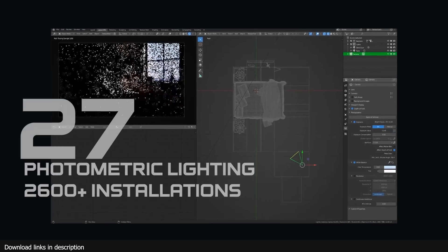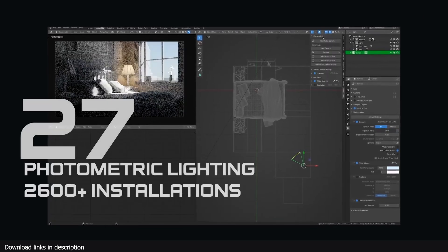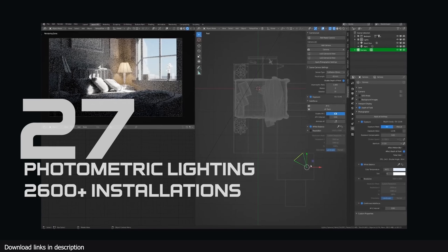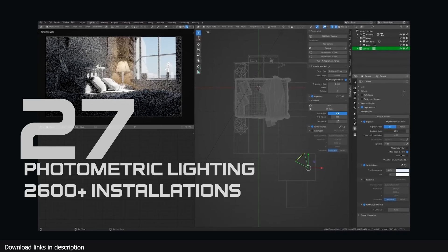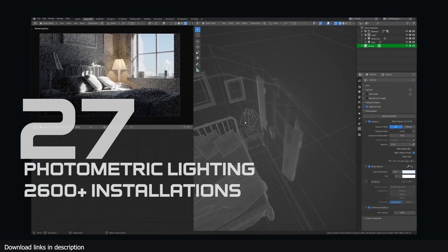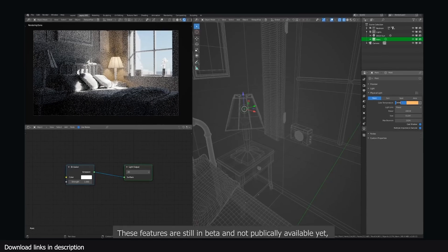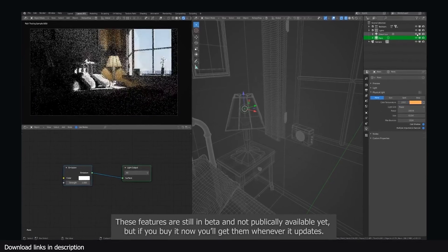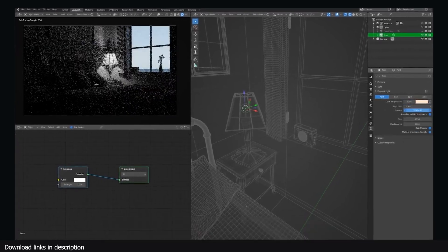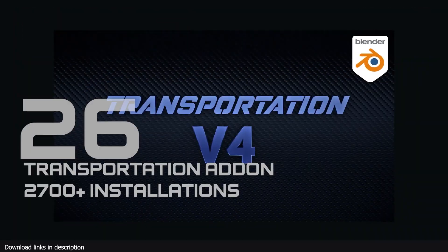At number 27 we have Photometric Lighting for Blender with over 2600 installations. This photometric add-on has presented itself as the best way to achieve good lighting in Blender with just a few clicks.